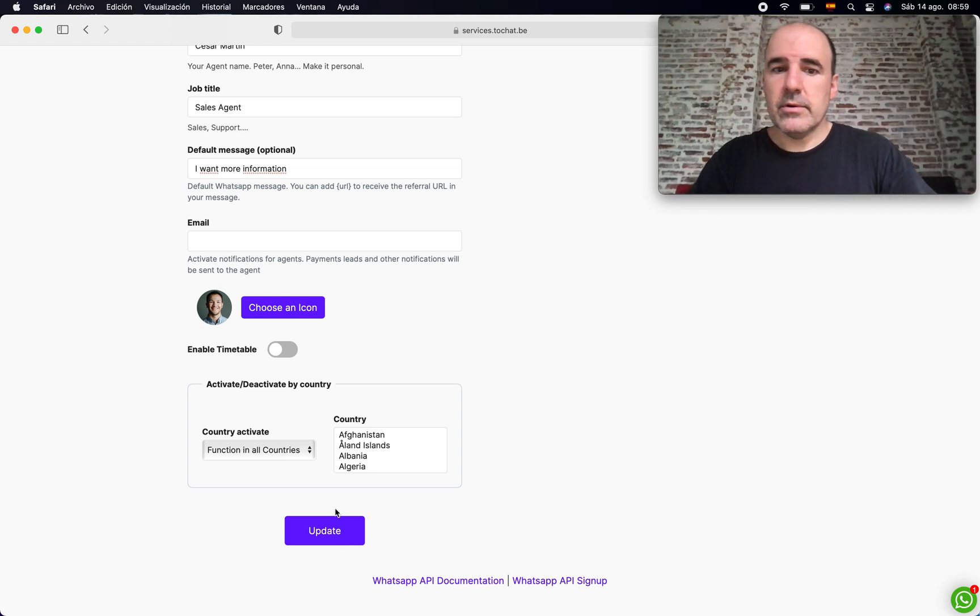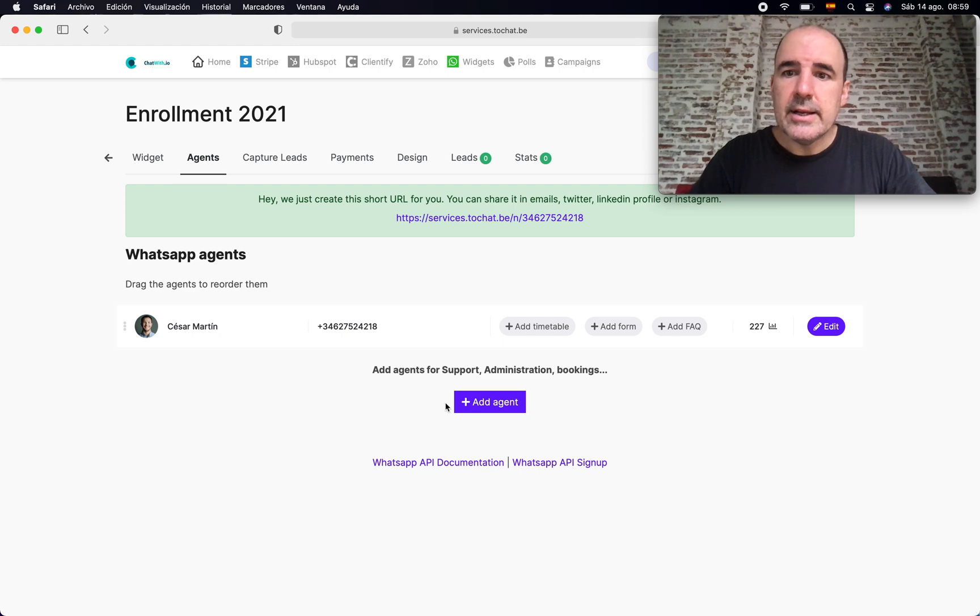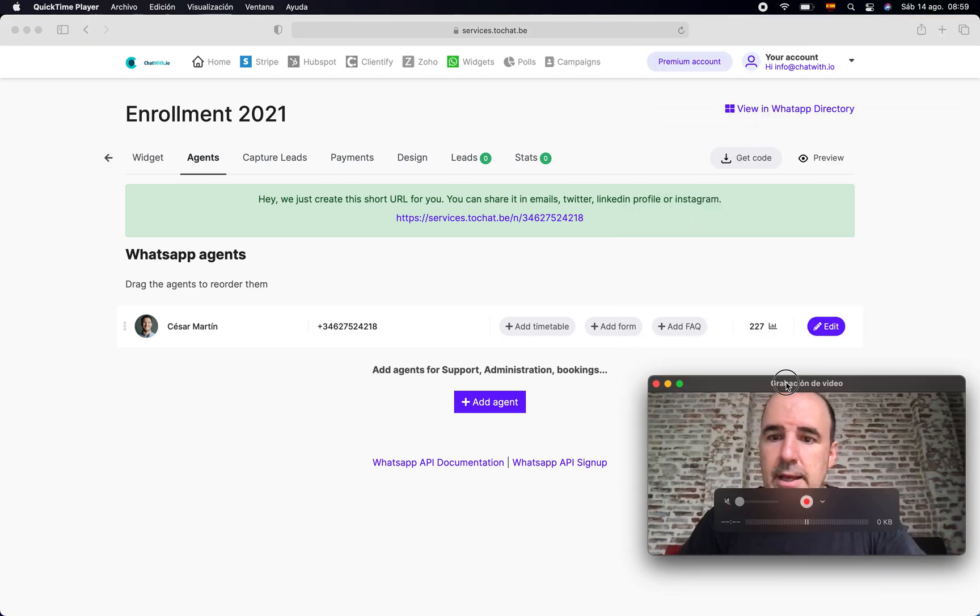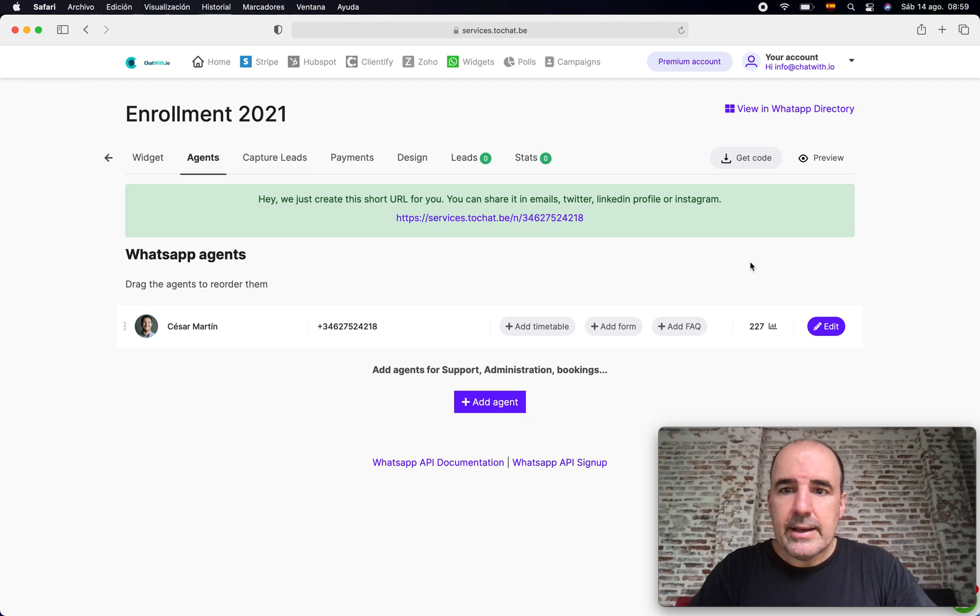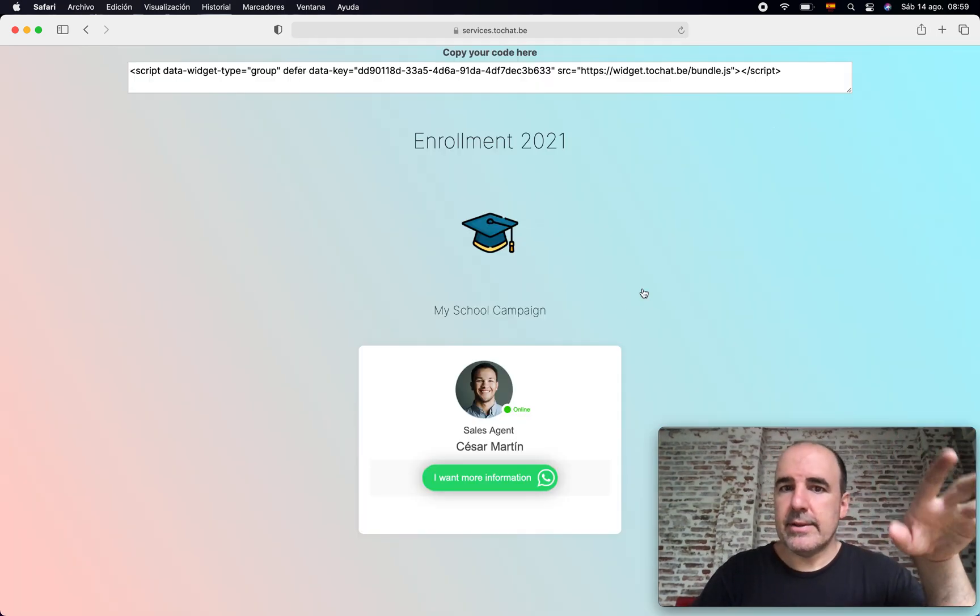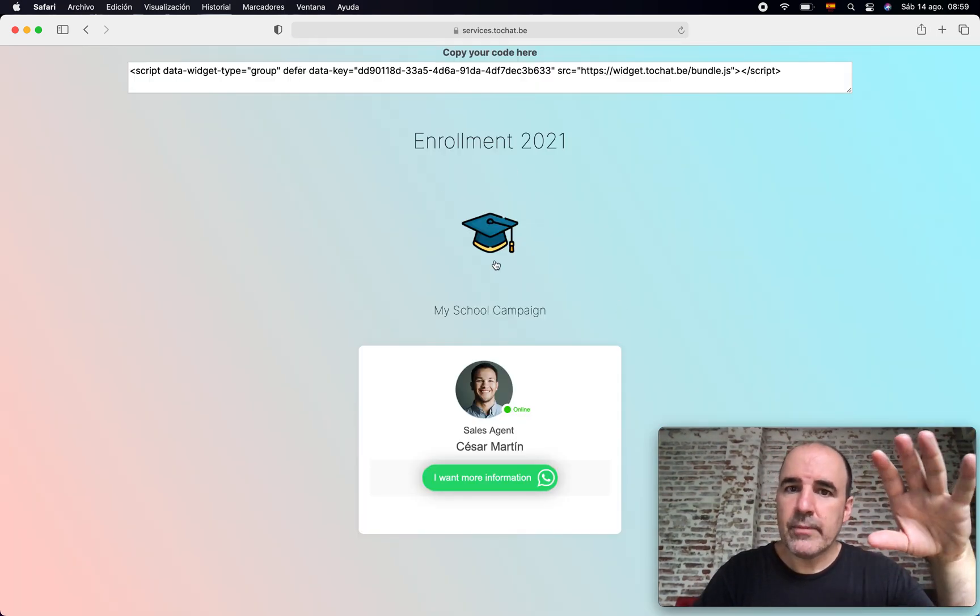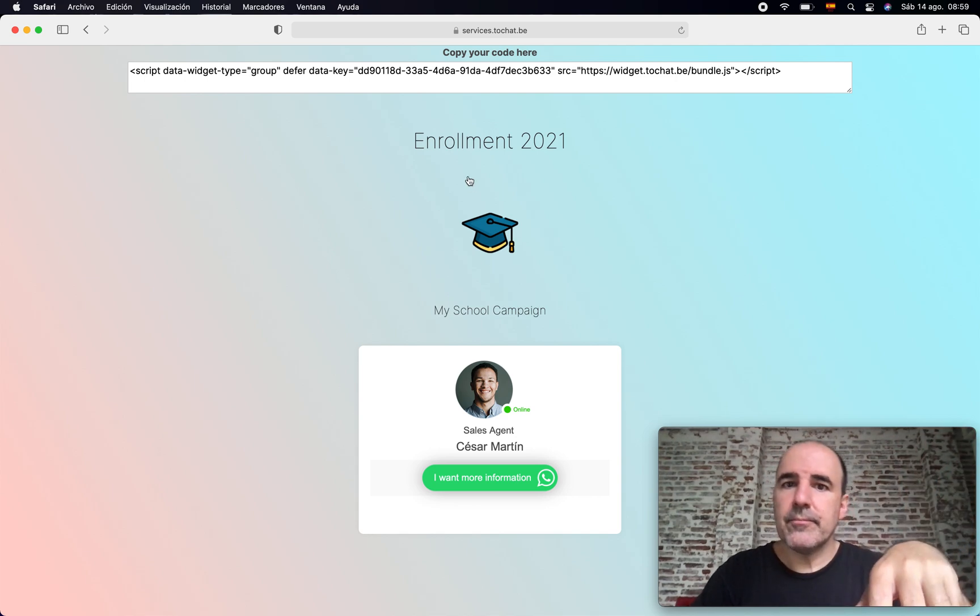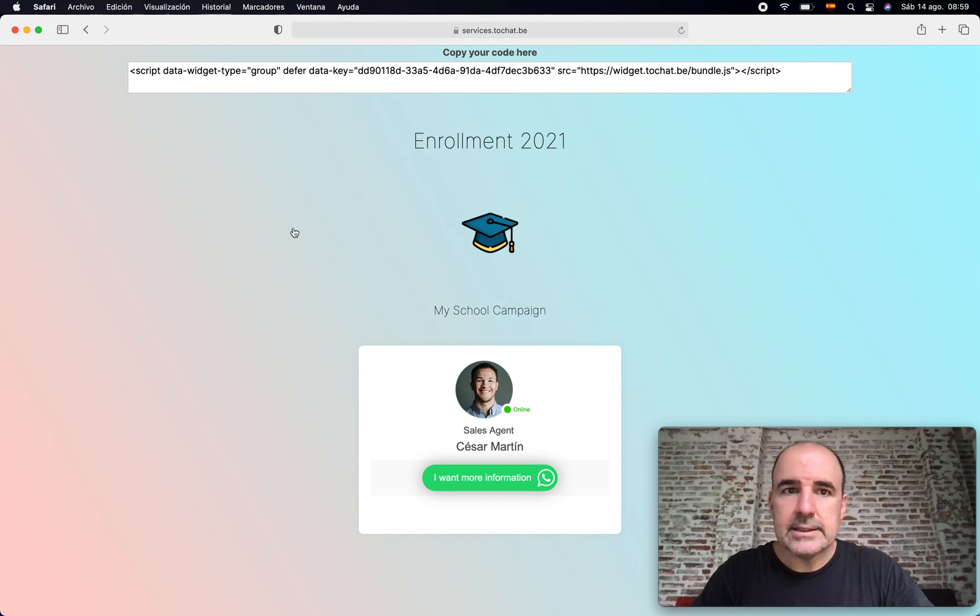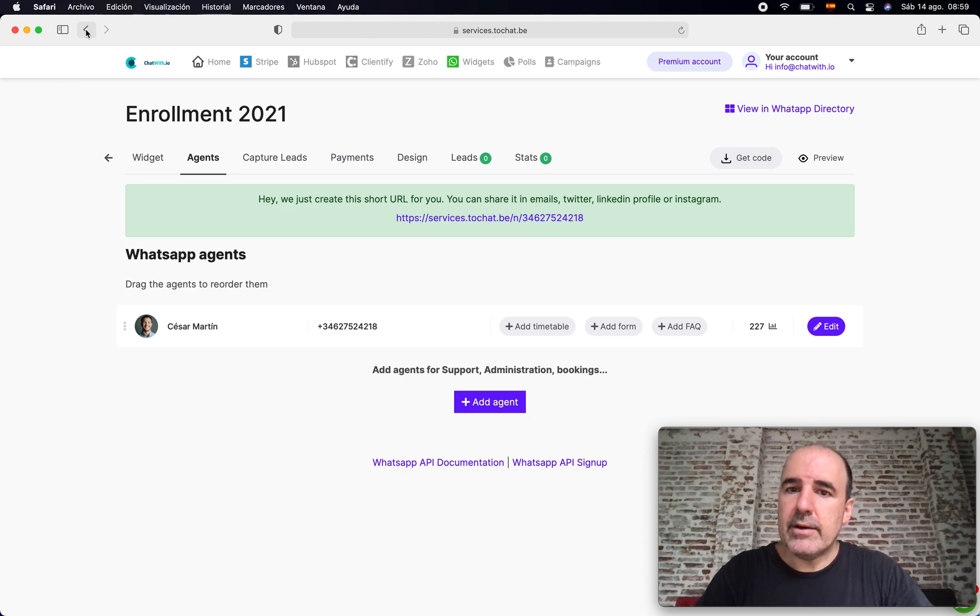That's like another nice feature for you. Once we have the widget and the agent, we already have this - this is the page, the landing page with the title, the icon, the campaign, the agent. Now what we want is to have a form.